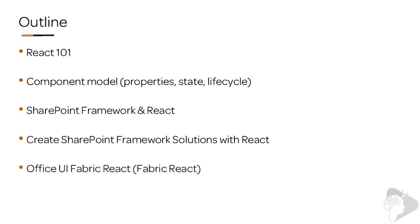Next up, this chapter is going to cover Fabric React or the Office UI Fabric and how you can use some special controls within your components.